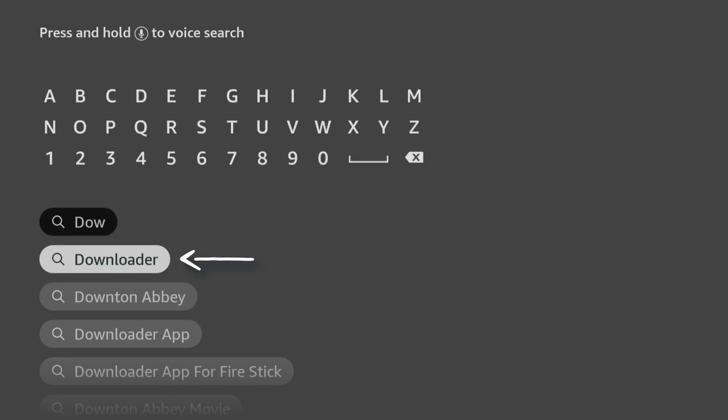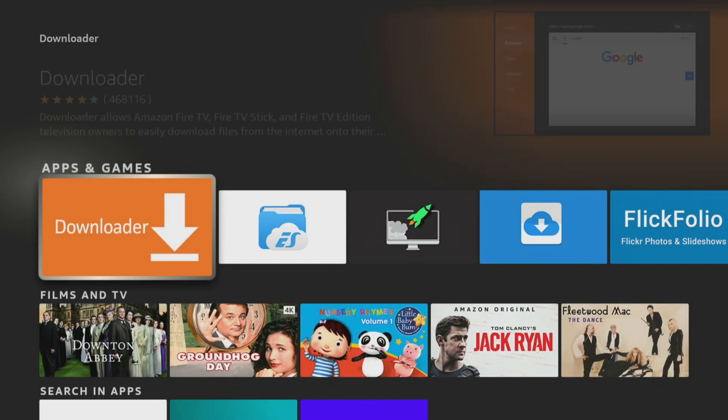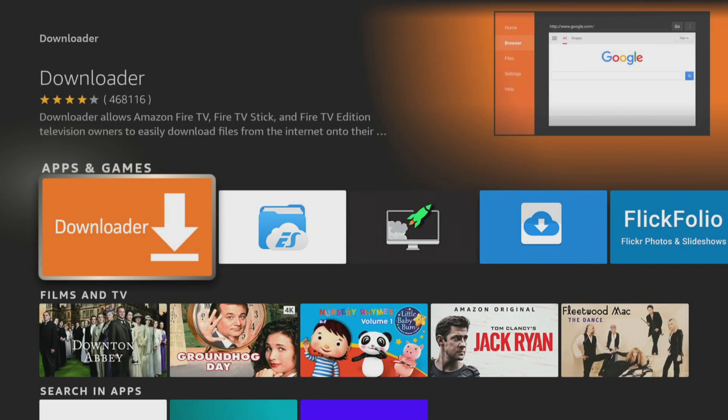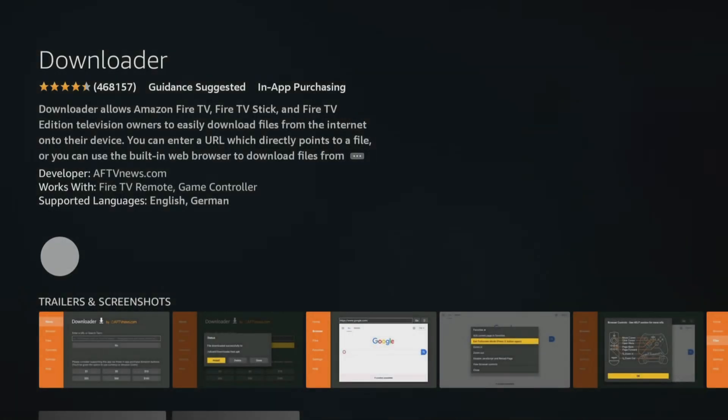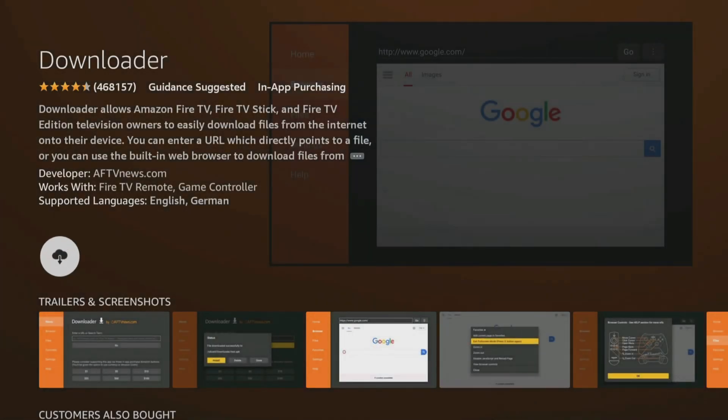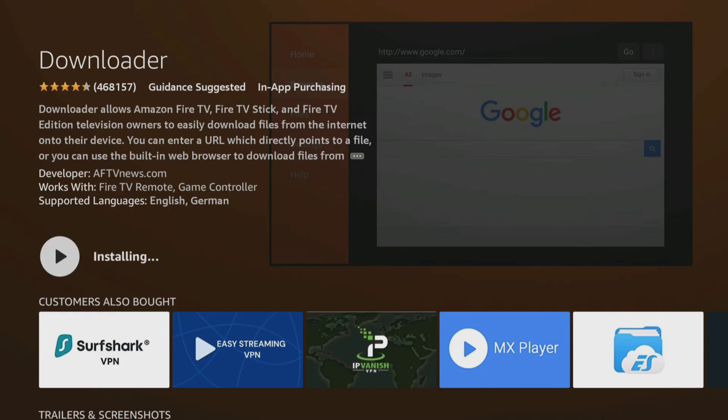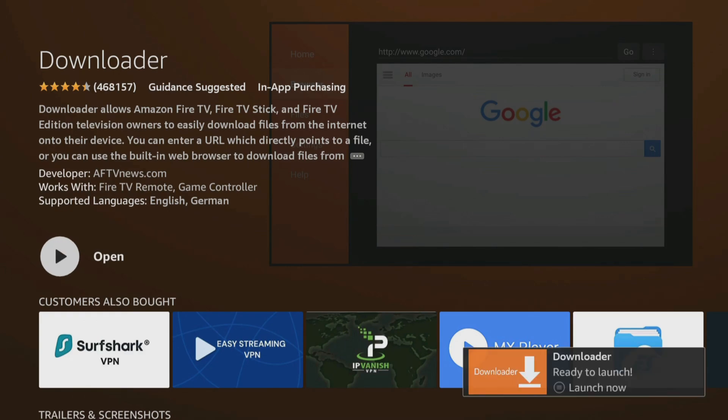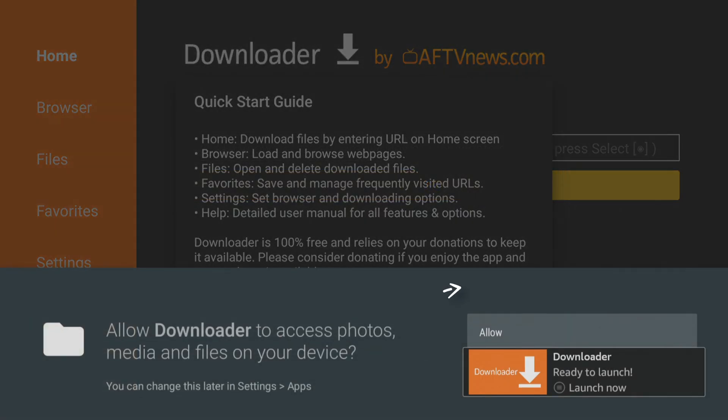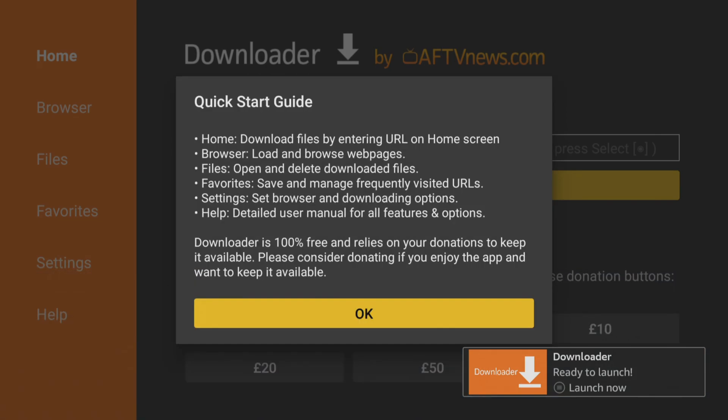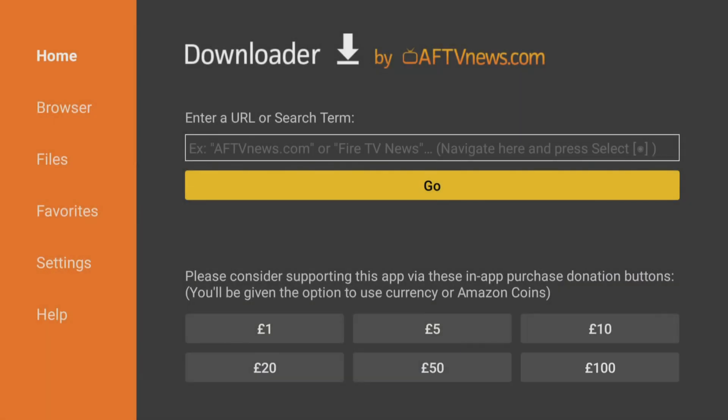Next, select the orange Downloader app and on the next screen, click the button to get or download the app. After installing, click Open and choose Allow to give Downloader permission to save files to your device. This step is essential for using Downloader to save files, so be sure not to skip it.